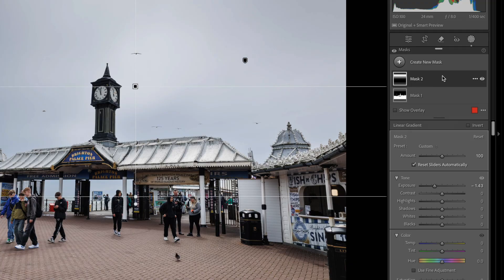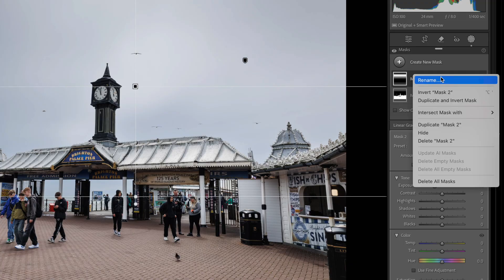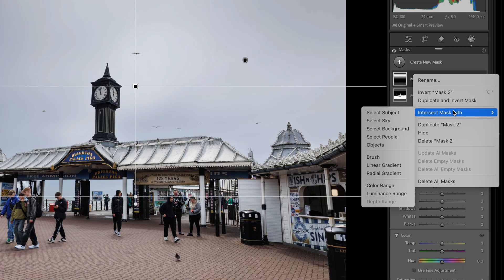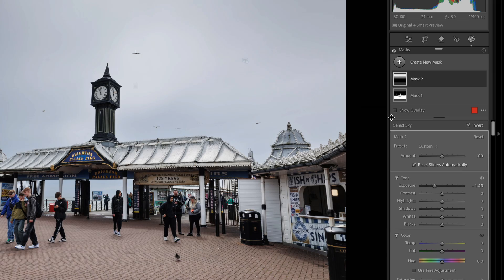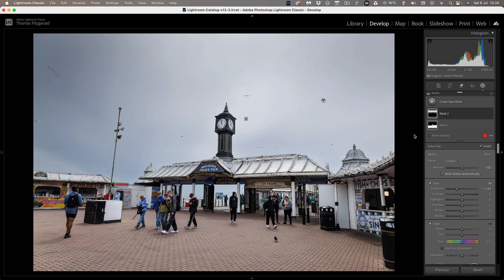So what you can do is you can actually intersect this with the sky mask so if I go up here and go intersect and select sky this is now effectively cutting out the clock tower and everything else in the foreground which is exactly what we want.